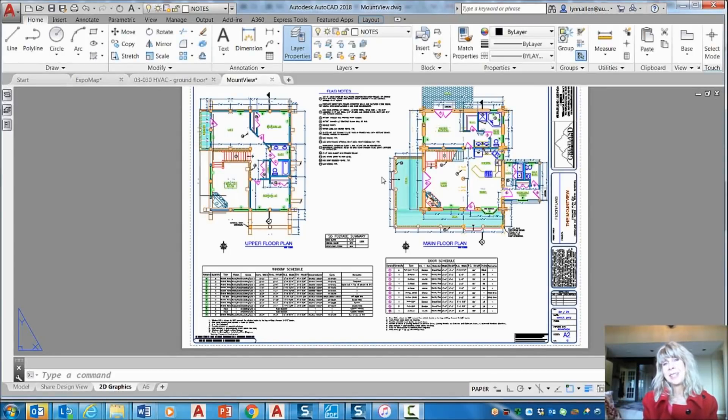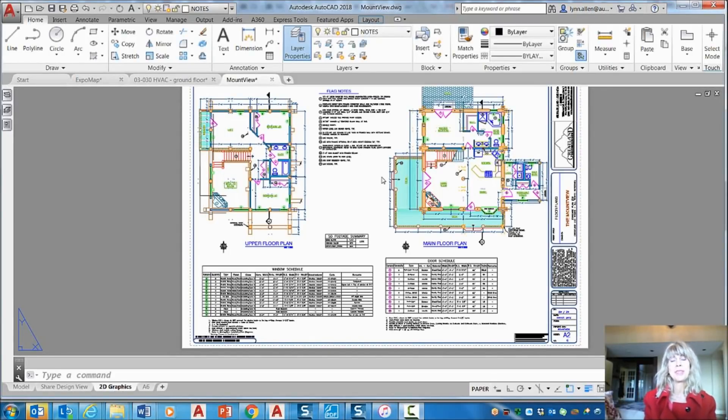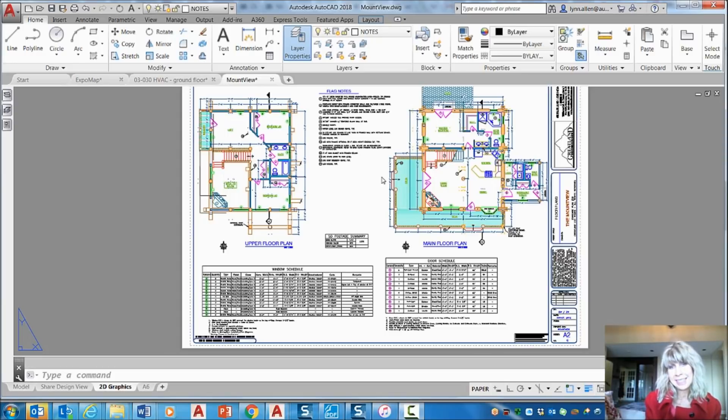Hey there, Lynn Allen here. Welcome to another AutoCAD tip courtesy of Catalyst Magazine.